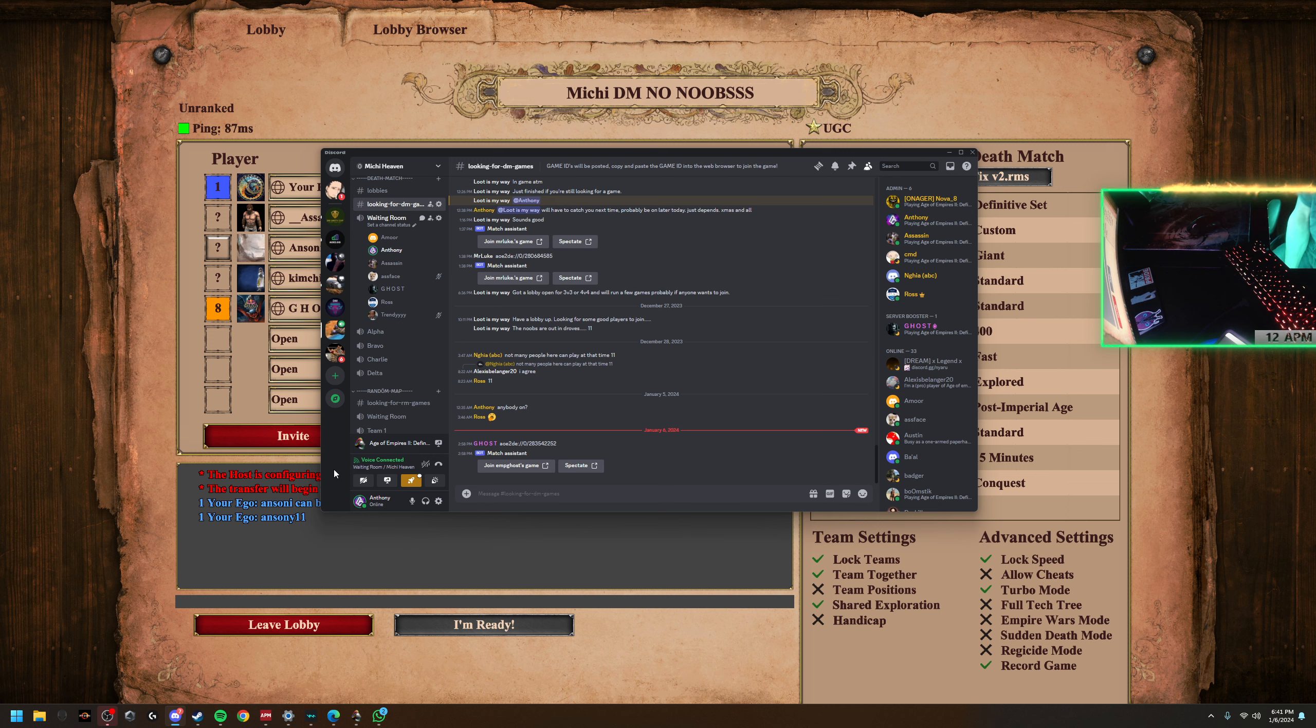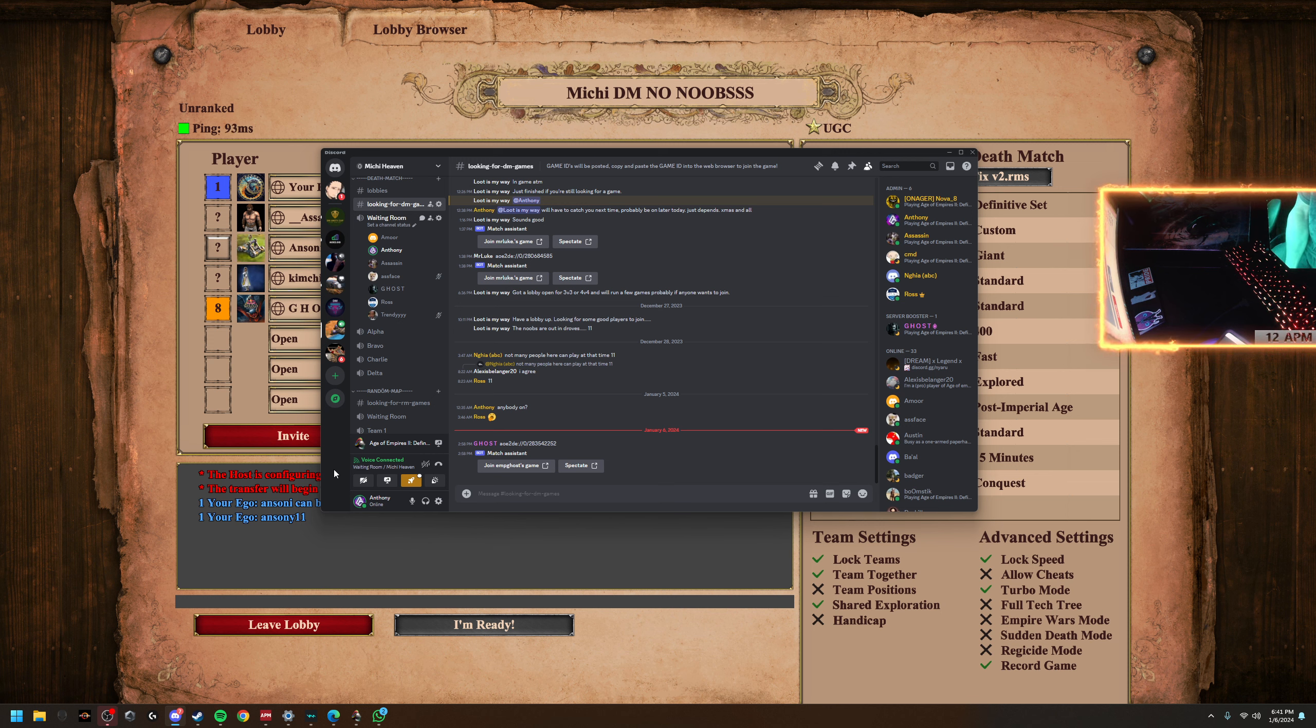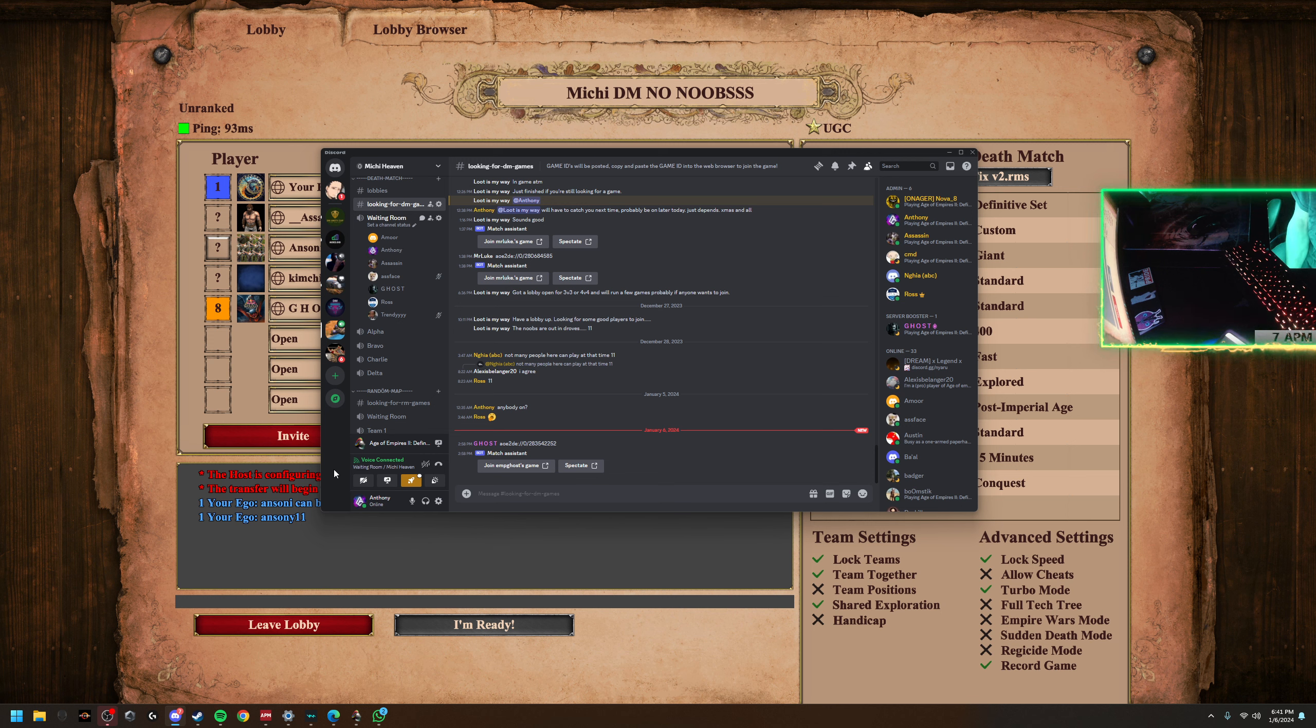I don't make mainly elephants whenever I'm Persians. I make hand cannoneers, scorpions, mangonels, bombard cannons. And very rarely, unless I absolutely have to, will I make Persian elephants. Because they are expensive. And I'm trying to conserve my eco. So that way, Vincent doesn't have to sling me and can fully sling you.